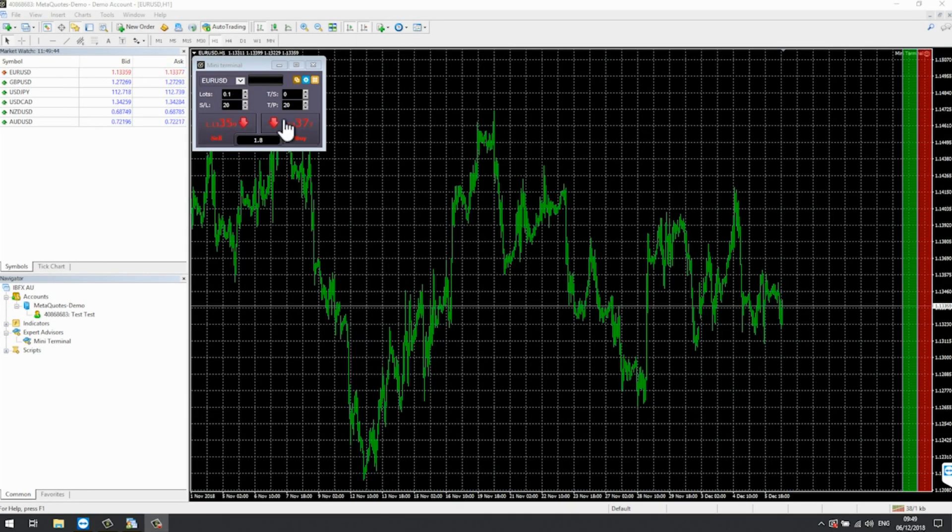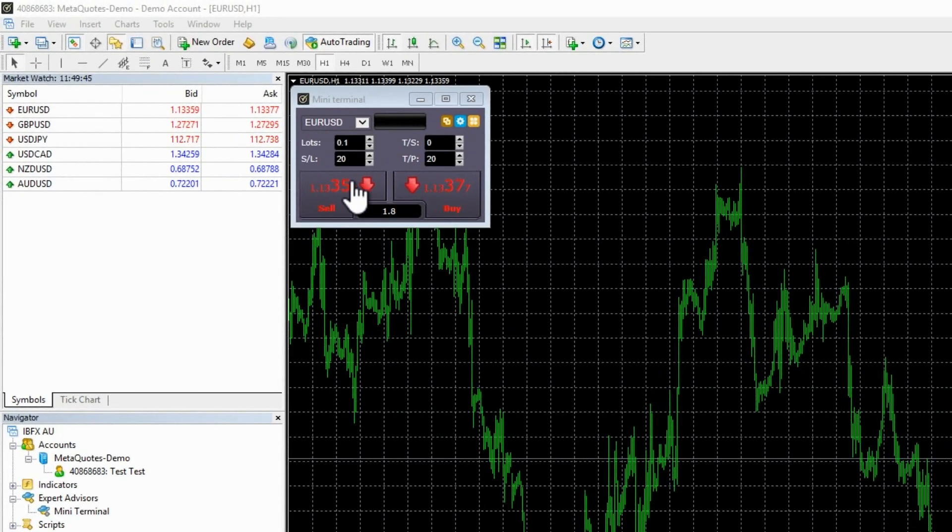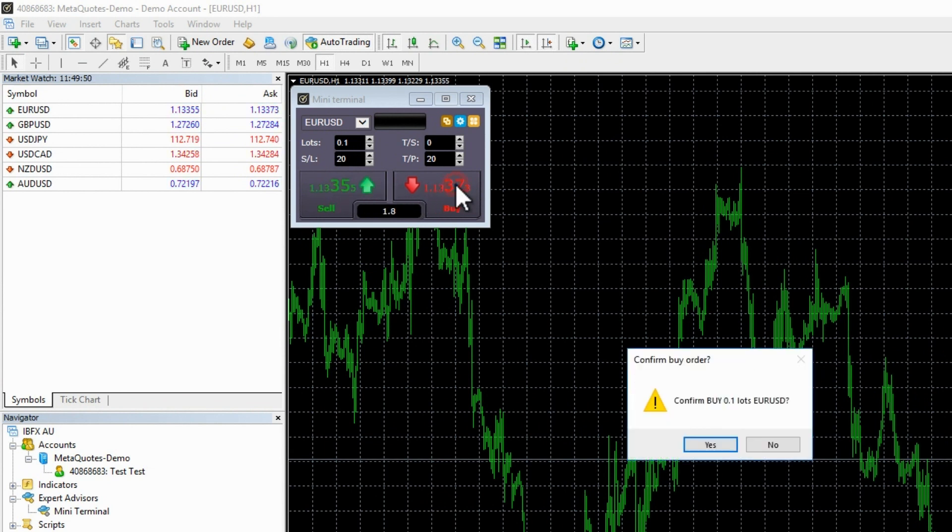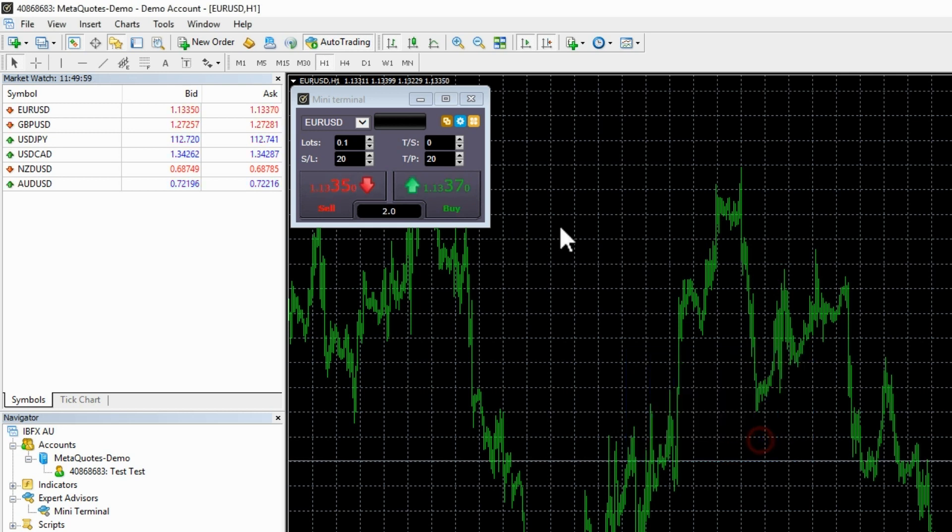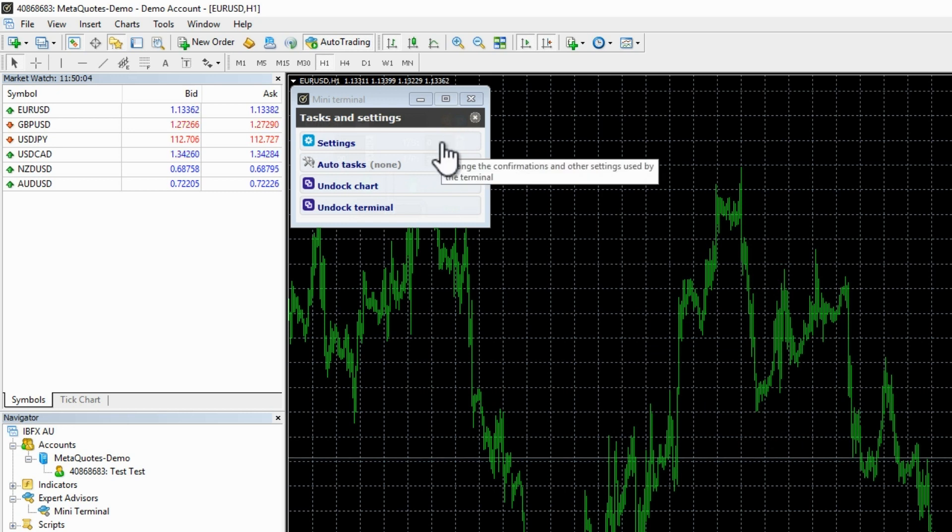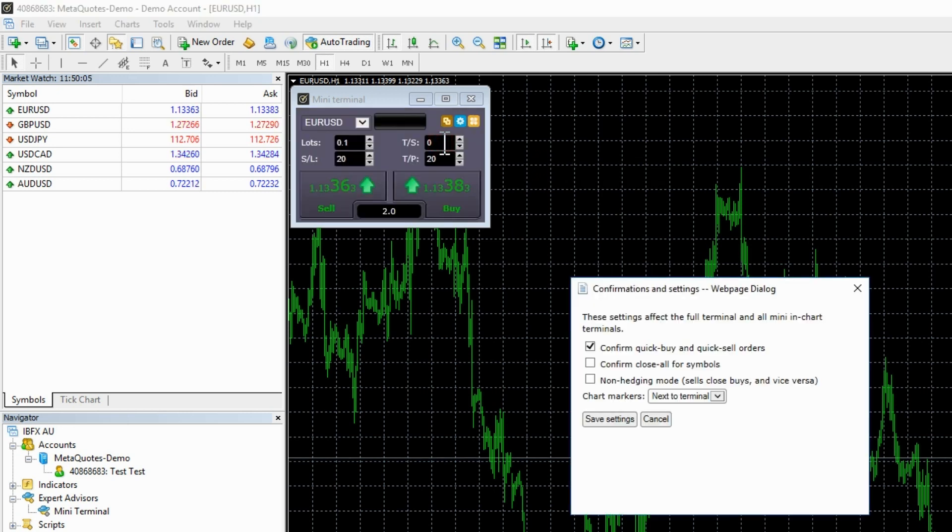One click market orders. Once you have set your trading parameters, you can start to trade. You can place buy and sell orders using the buy and sell buttons. By default, after clicking on the buy button, you will be asked to confirm the order.